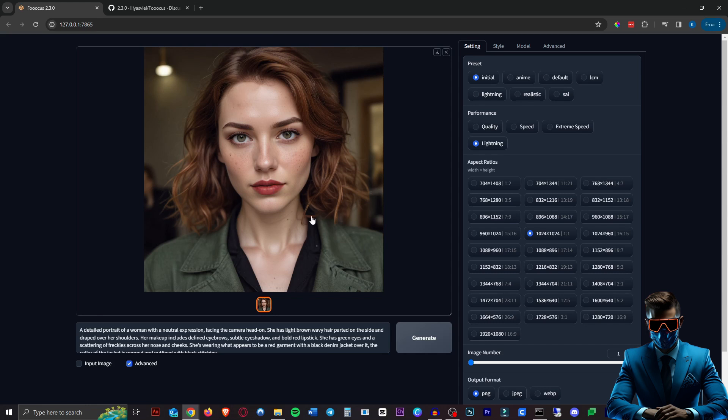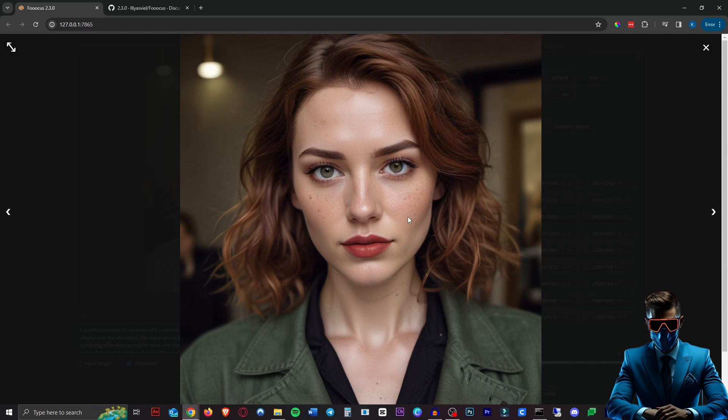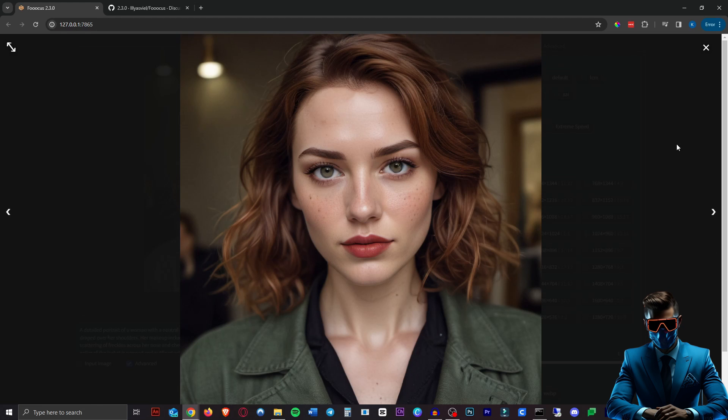Wow that was amazingly fast. Look at the detail on this as well. Slight little artifact there in the eyes. Super impressive though. The hair, everything looks perfect.